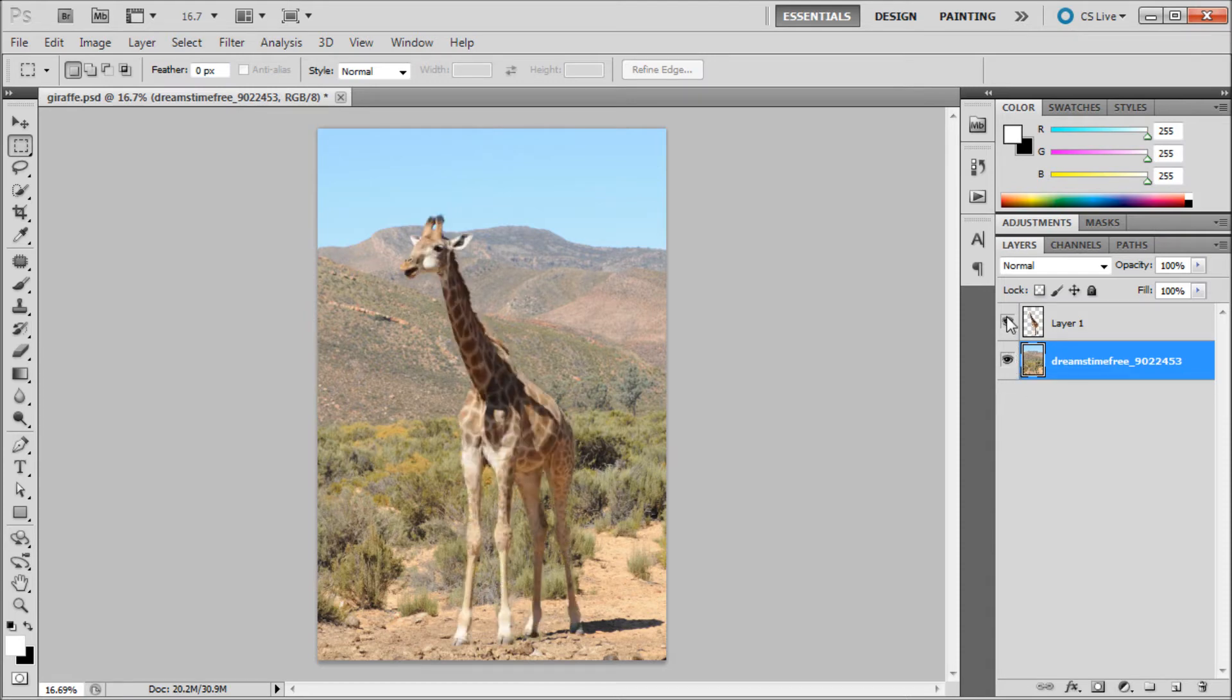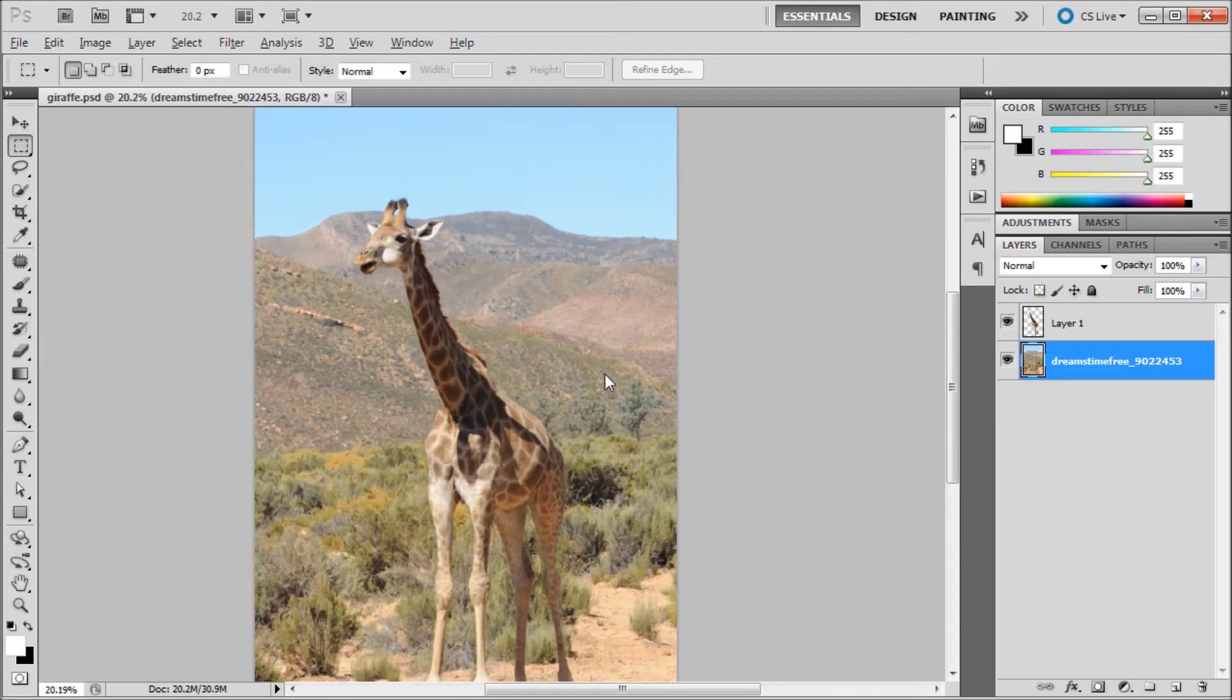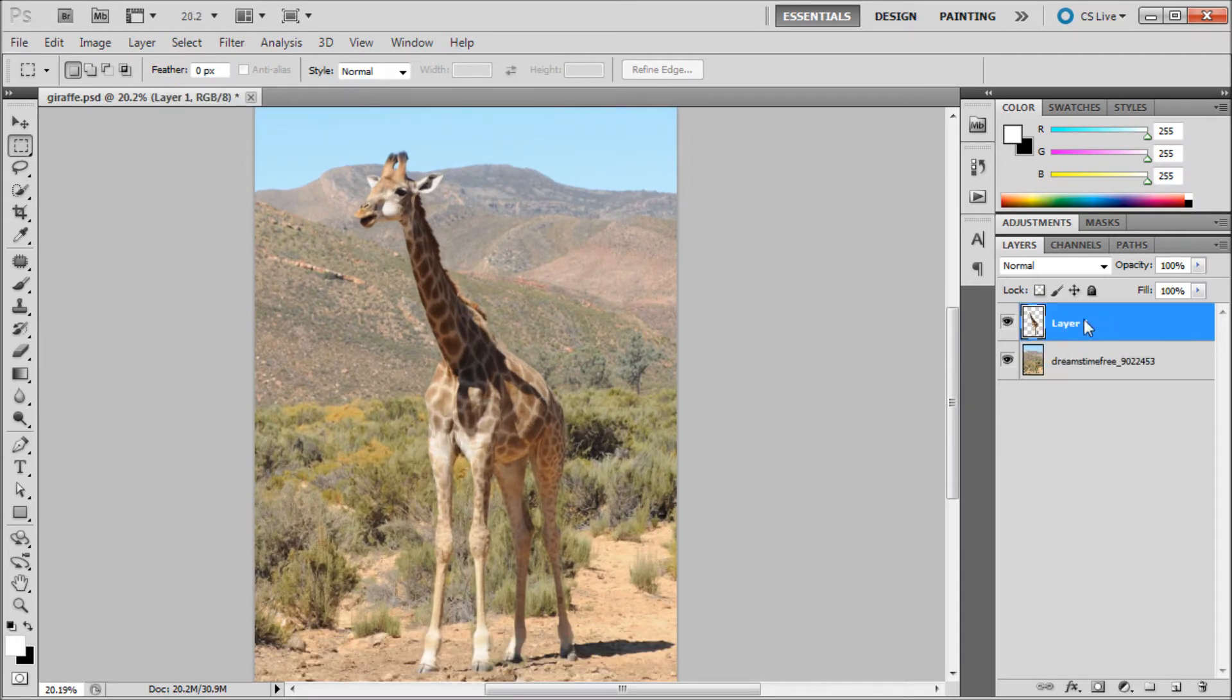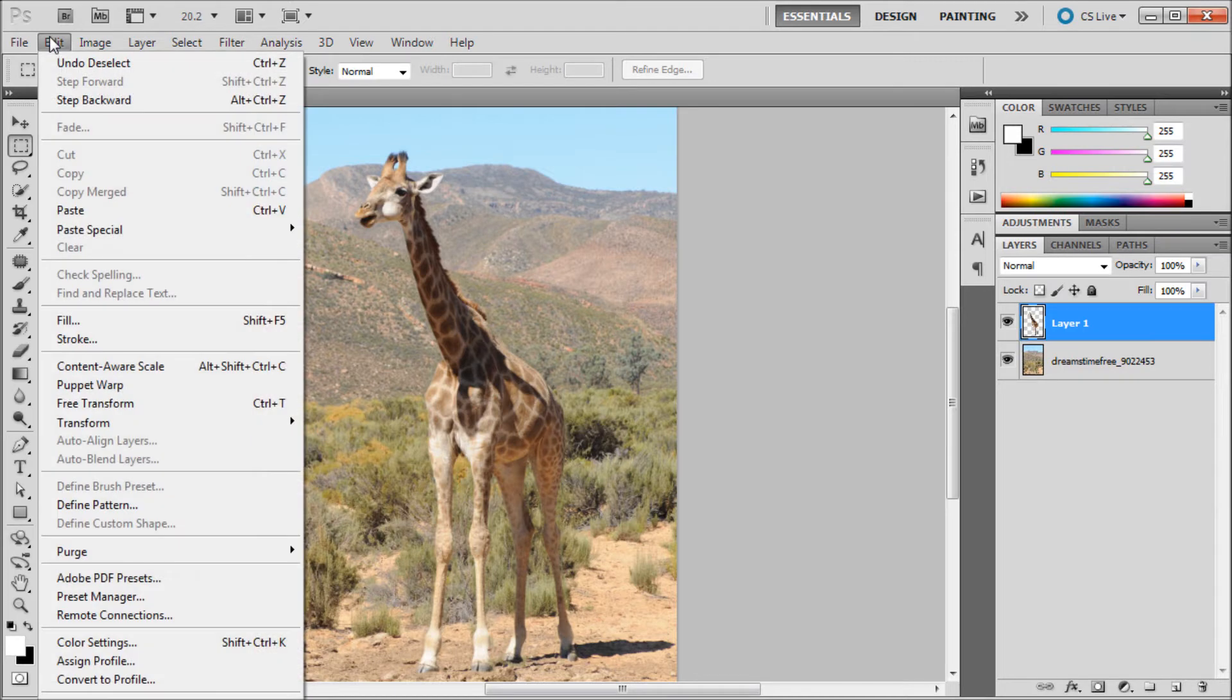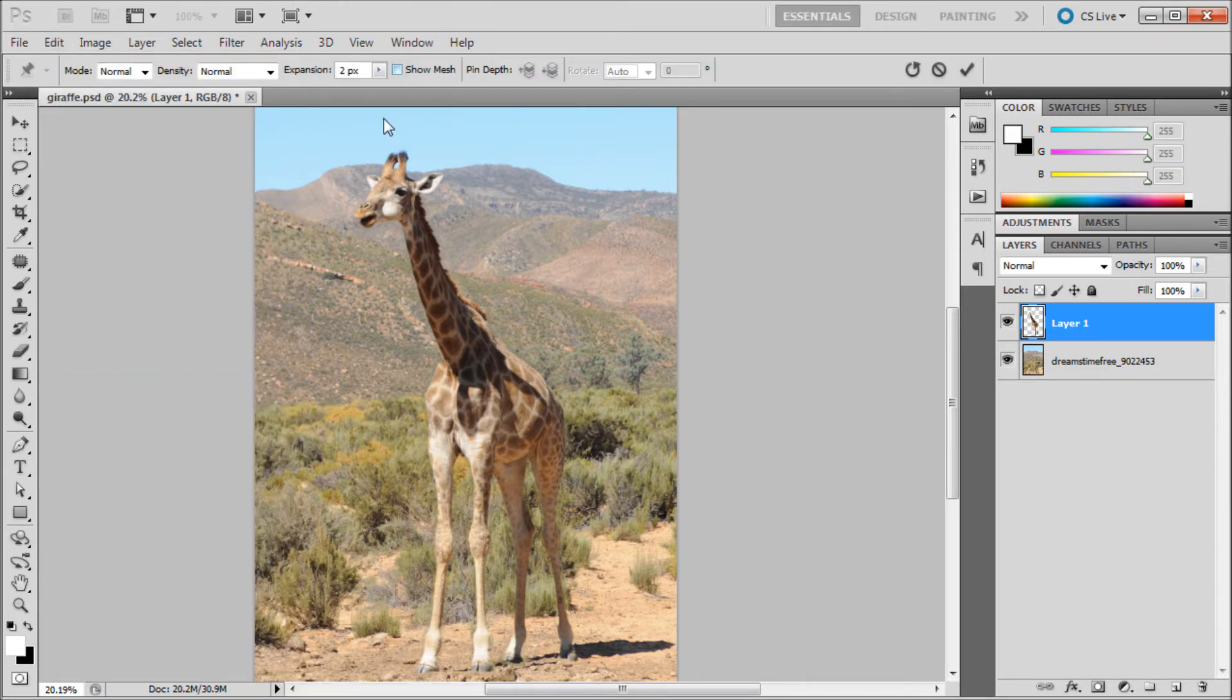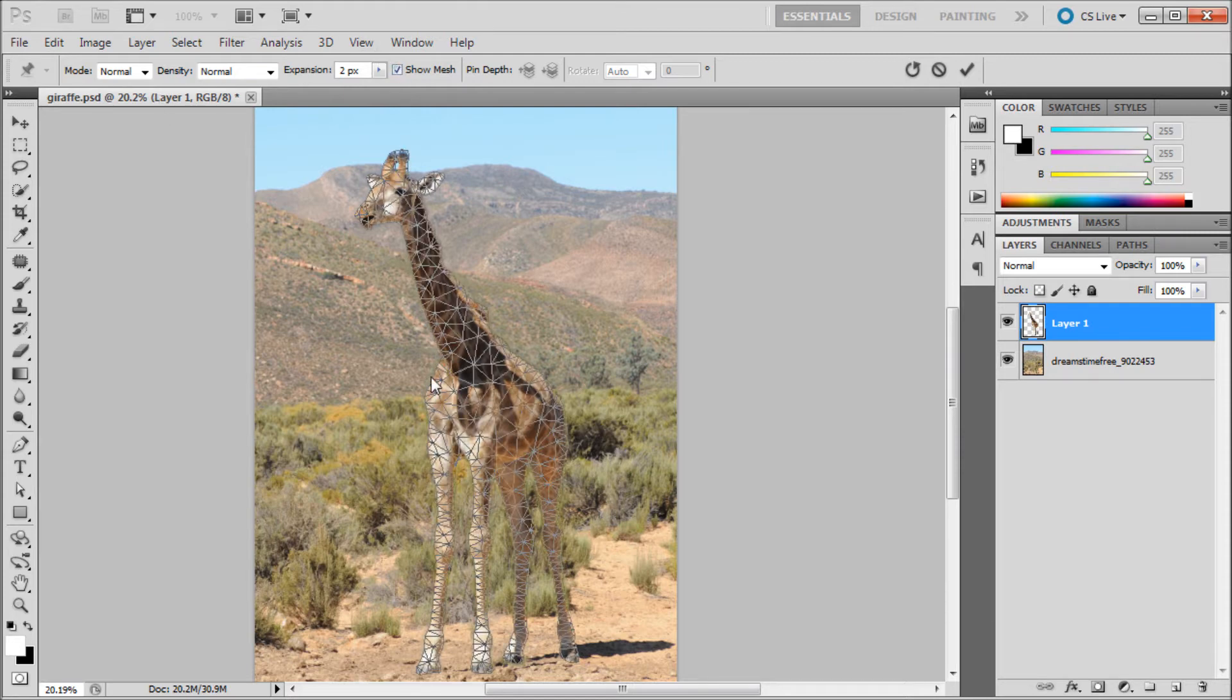First, click on the layer that you want to warp, then go up to Edit and then down to Puppet Warp. This is what puppet warp will look like when you first turn it on. You have some options up here including different modes and density, which you can set to fewer points where there's less of a mesh.